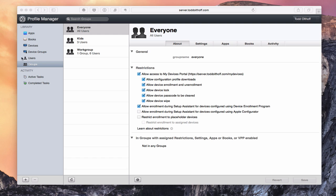If you use Apple Configurator, you can actually say you'll allow enrollment by devices configured by this tool, which allows those devices to show up in the My Devices area. Then finally, we've got 'restrict enrollment to placeholder devices.' A placeholder device is where I add a device ahead of time with the serial number, giving it a placeholder in my devices area so that when a user tries to enroll, it will add that device once they enroll and put the certificate on their computer. You can say you only want devices that have placeholders to be enrolled in your Profile Manager, and you can also restrict enrollment to assigned devices as well.